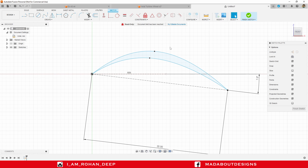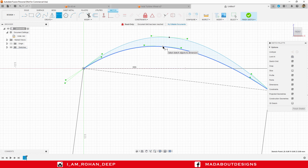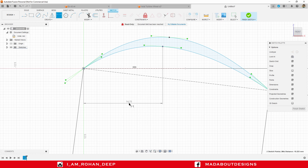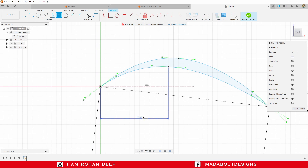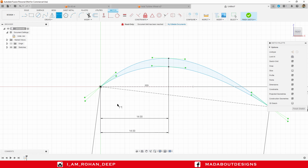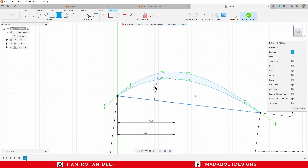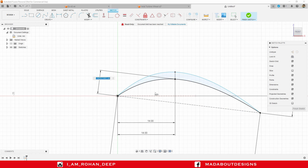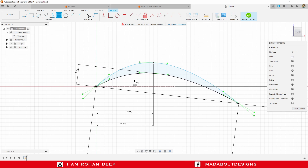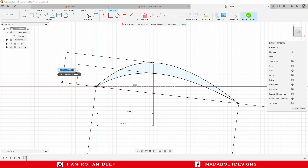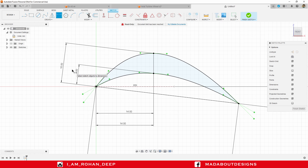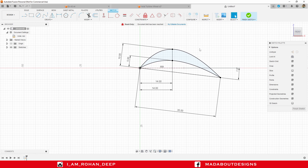Press D to go to the sketch dimension command. Select the origin and this point and provide a horizontal distance of 14 millimeter. Repeat the same for this point and the origin — distance 14 millimeter. Now select this point and this inclined line and provide a distance of 5 millimeter. Repeat the same for this point and the construction line — provide a distance of 10 millimeter. Press Enter. Here is our first sketch ready.